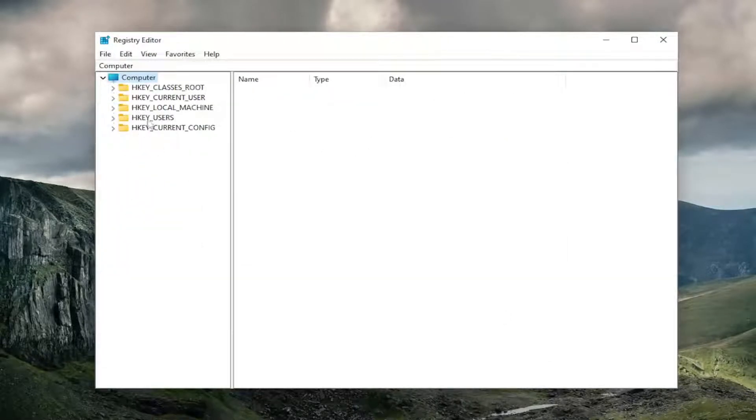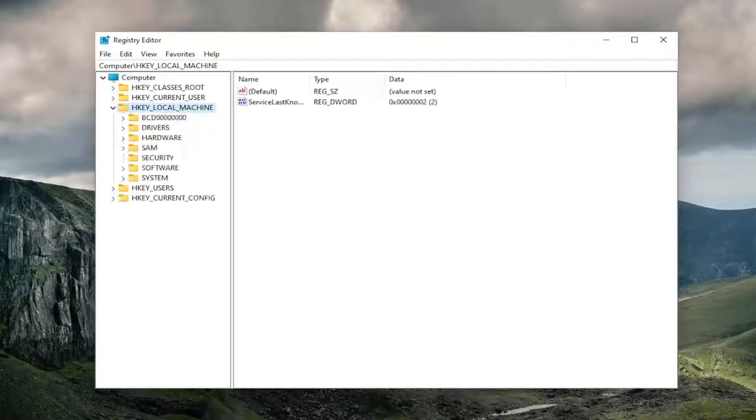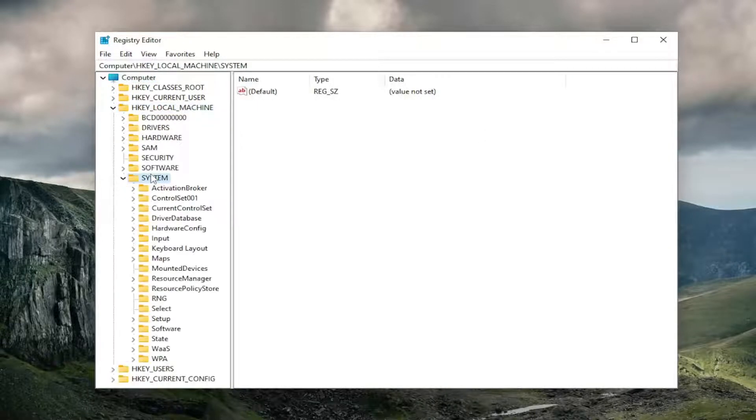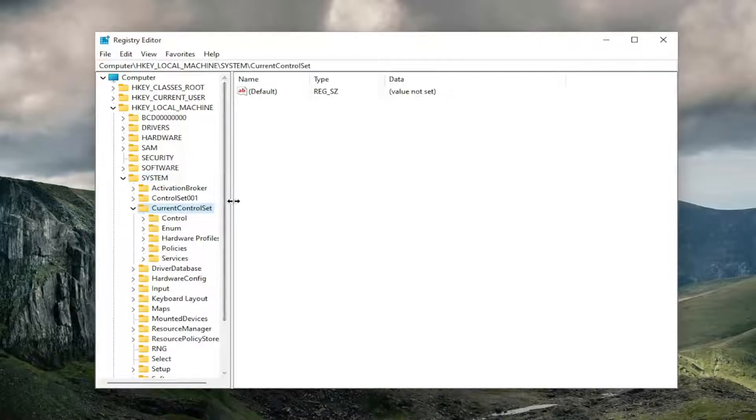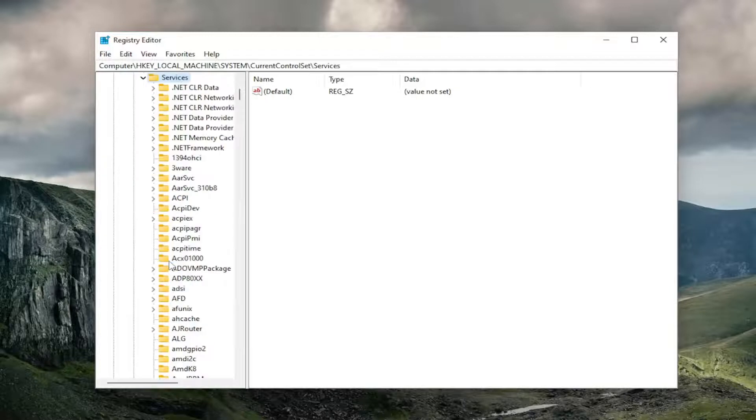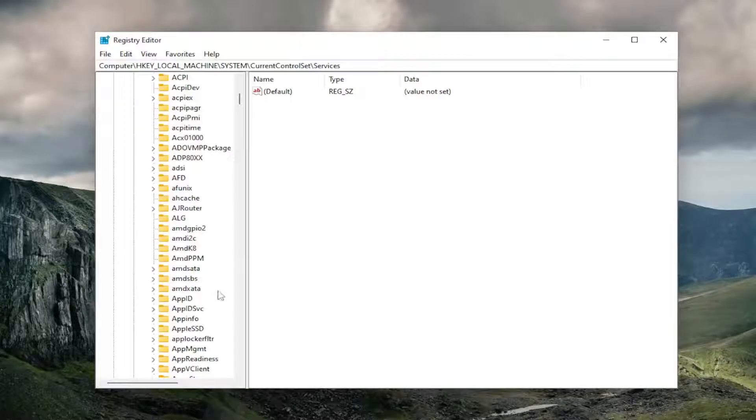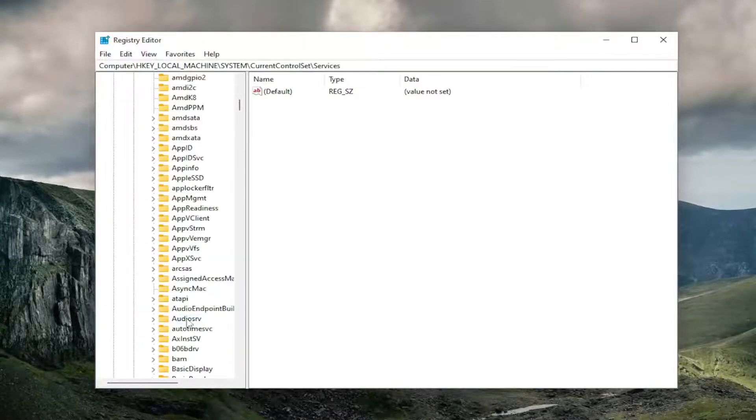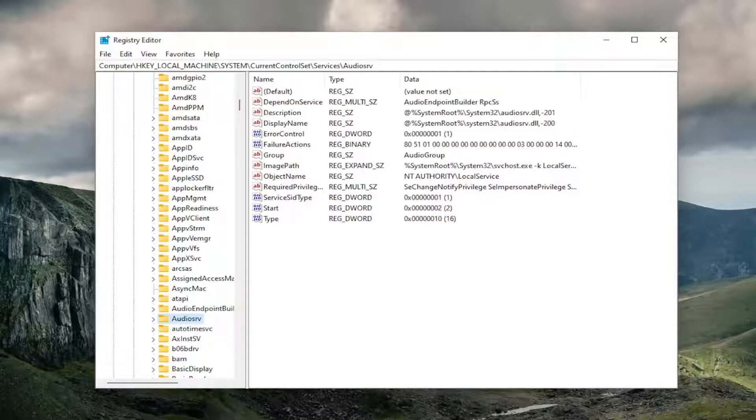We're going to start off by double-clicking on the HKEY_LOCAL_MACHINE folder. Do the same thing now for the System folder. Now you want to go down to CurrentControlSet and double-click on that. There should be a Services folder in here. Double-click on that one as well. And then finally, there should be an AudioSRV folder. If you need to take note of our file path, you can see it up at the top of the screen. Each backslash is a different sub-key that we've gone under to get to this point.